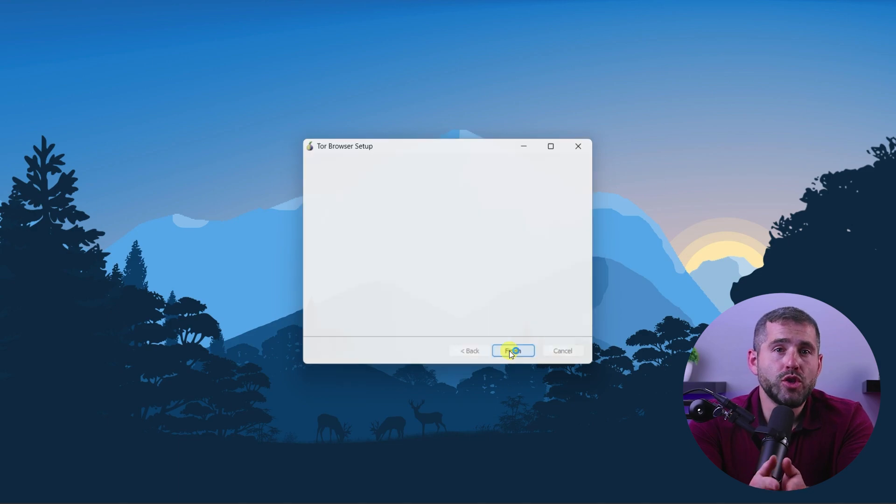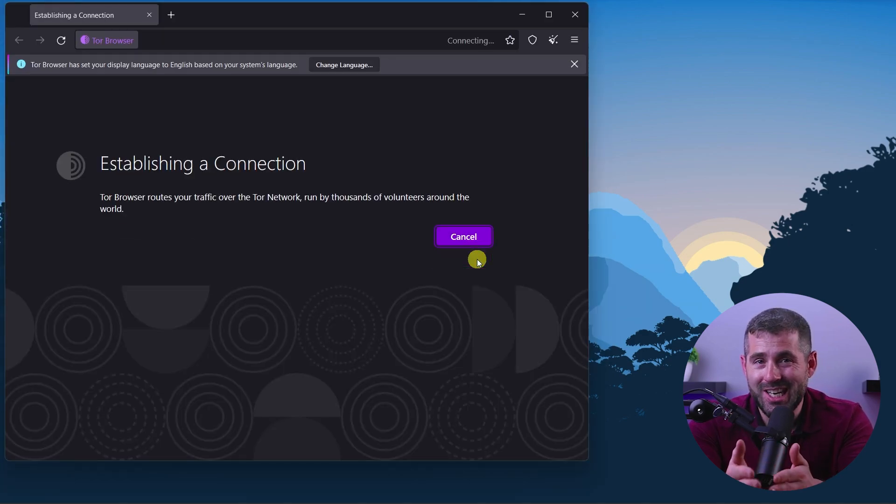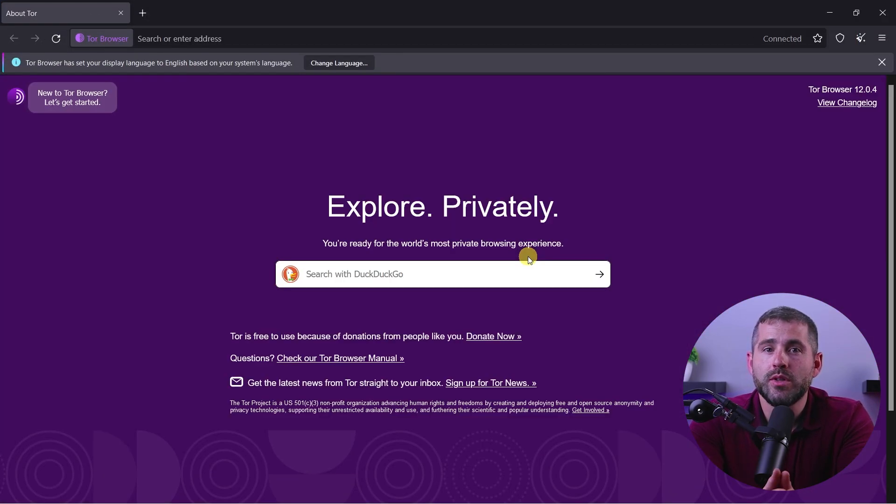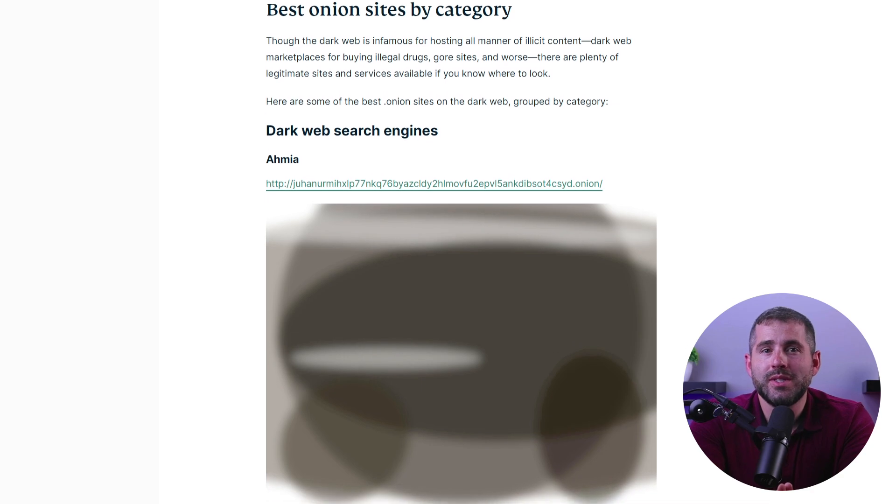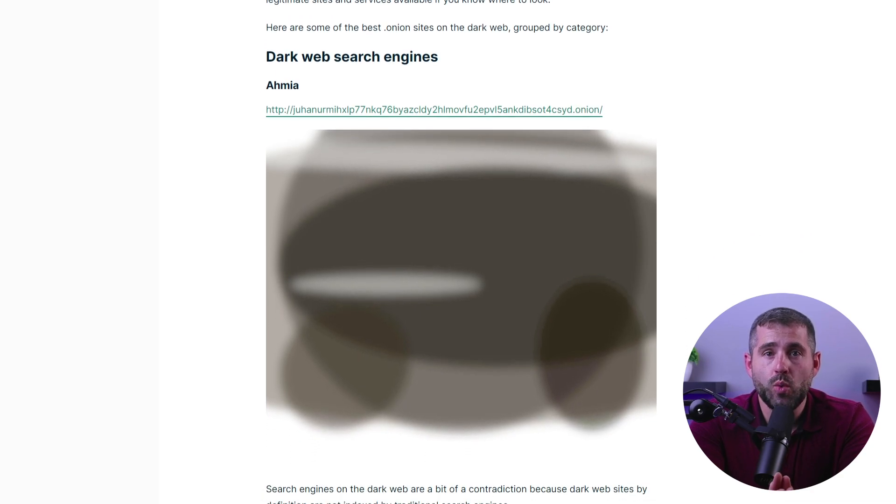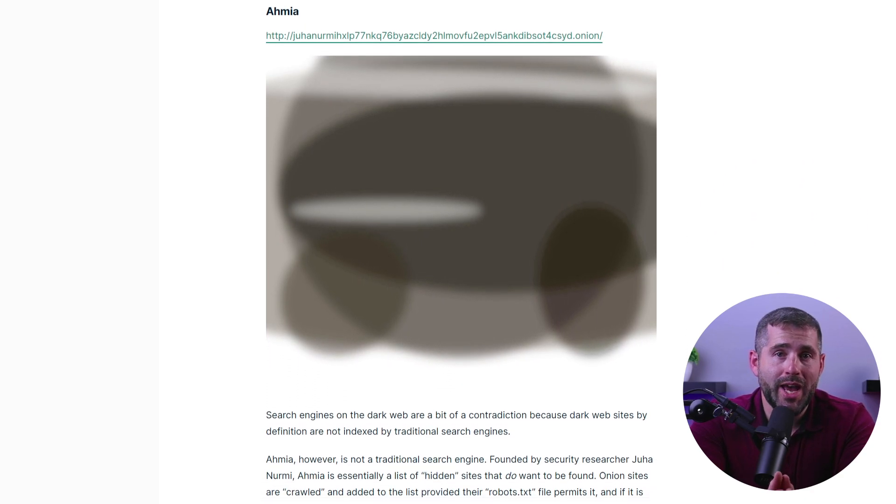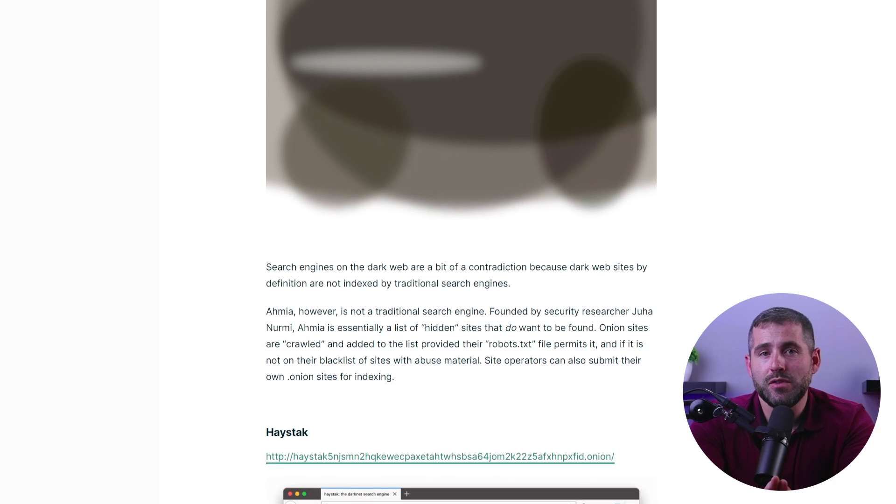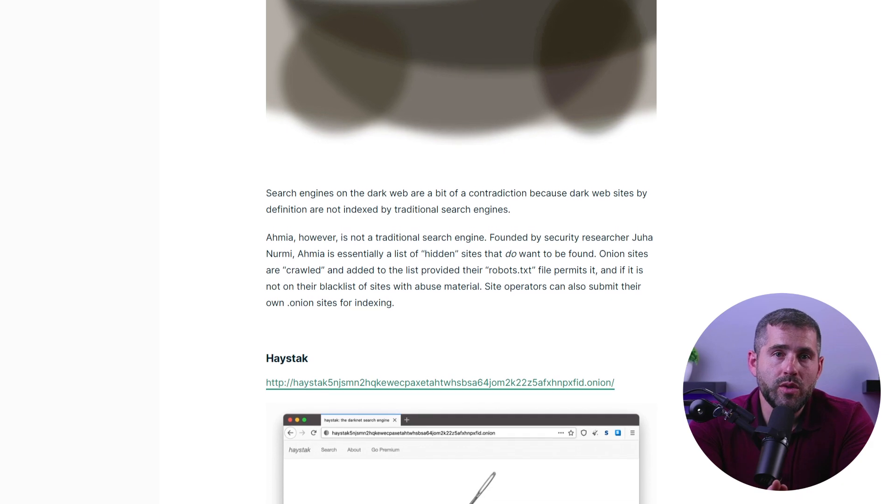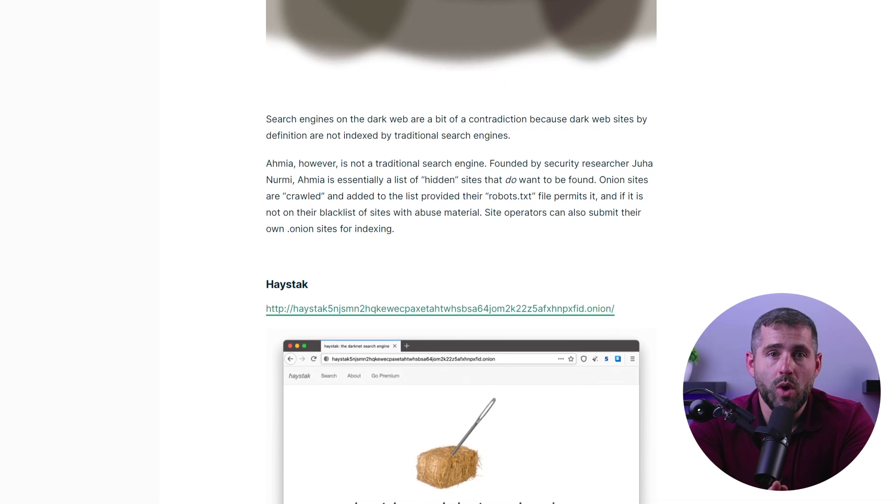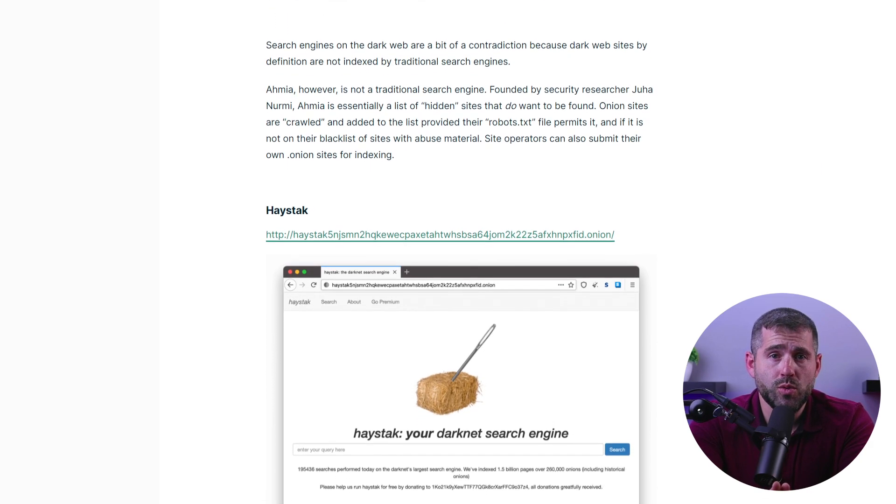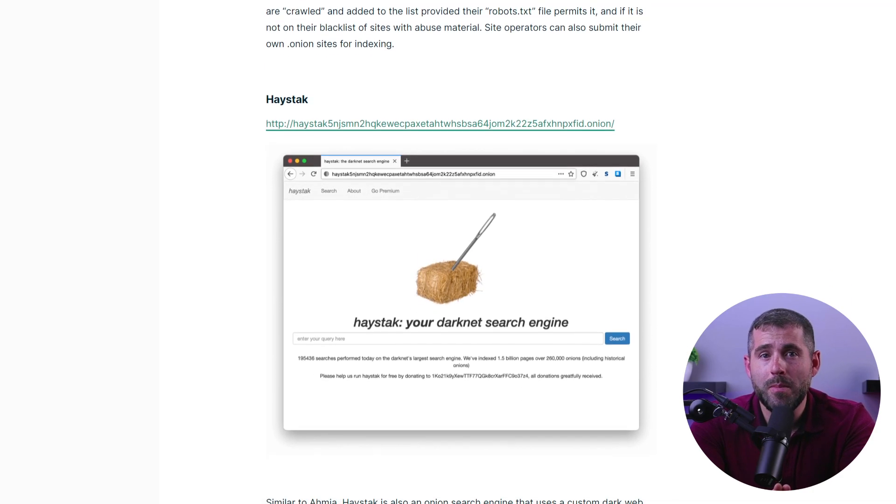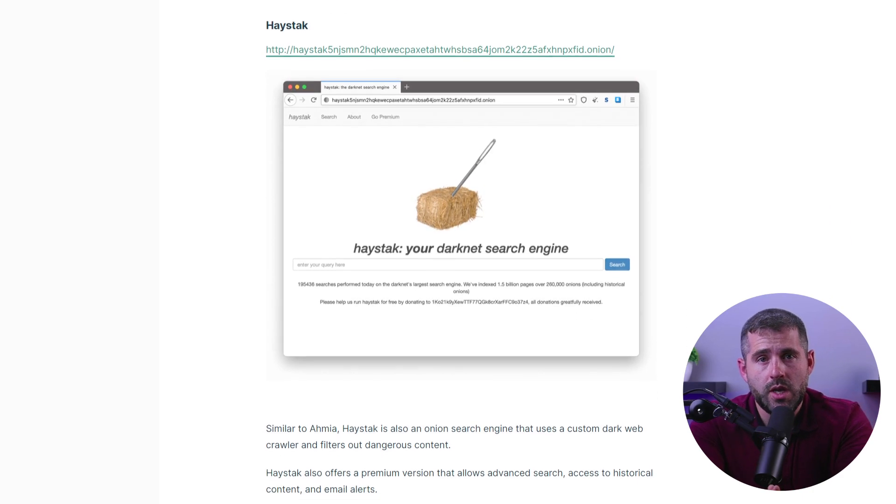After that, open the Tor browser and wait for it to connect to the network. This might take a few seconds, but once it's connected, you'll be able to browse the web anonymously. To access the dark web, simply type in the URL of the website you want to visit into the Tor browser's address bar. Now unlike the normal web, the dark web doesn't have a search engine, so you need to know the exact address of the site that you want to visit. You can find links on various websites and forums, but be careful as some of them may be illegal or dangerous.